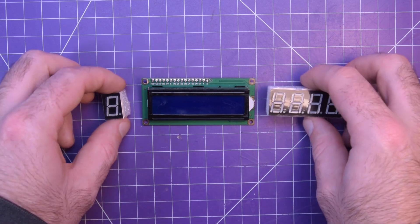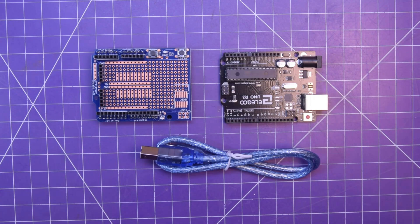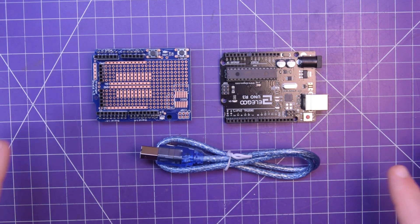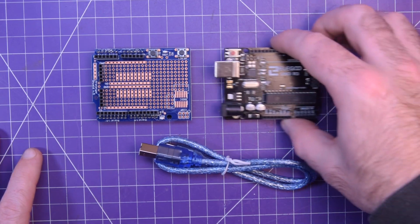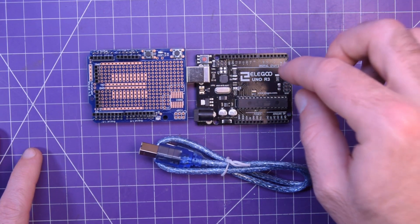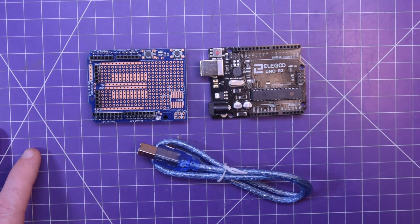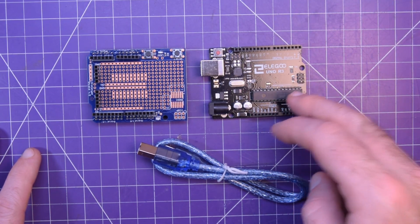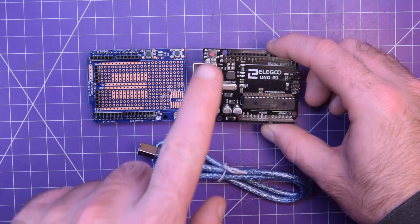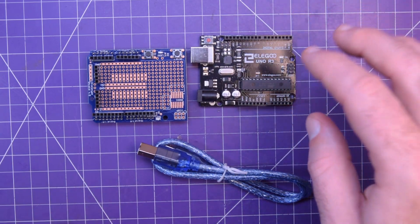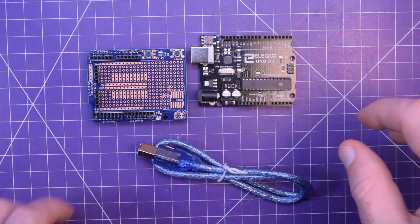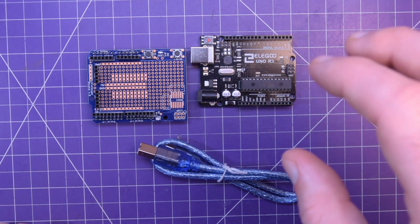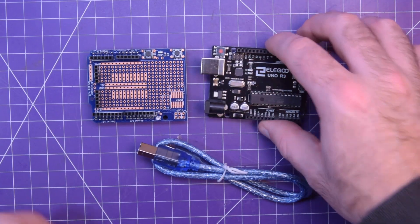And then of course the star of the show, we have an Elegoo branded Arduino Uno R3. I am so happy that they gave you the dip chip on it because that means that you can just buy the bare dip from eBay and swap it in and out and have different software on the same base board.